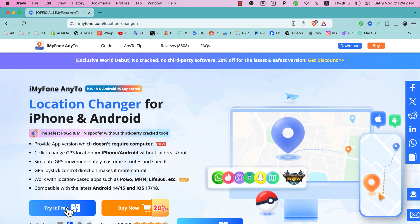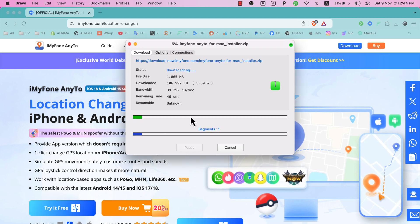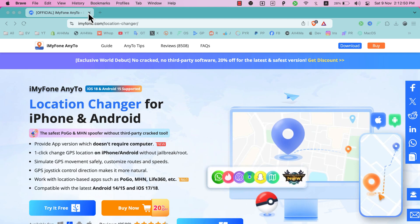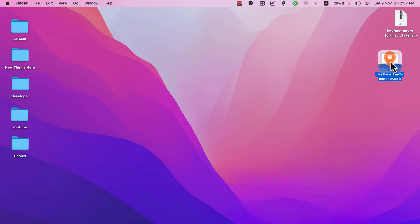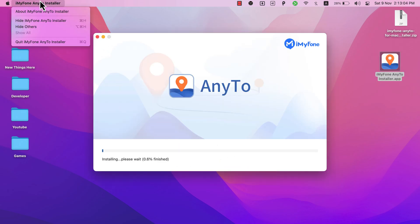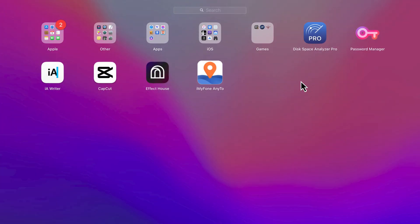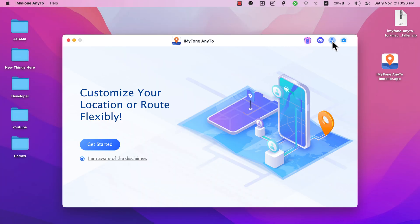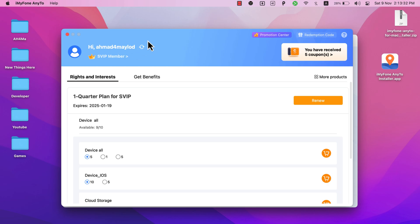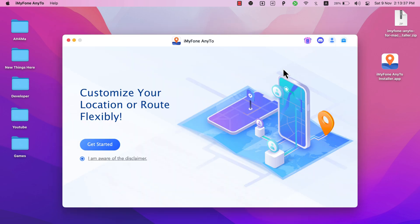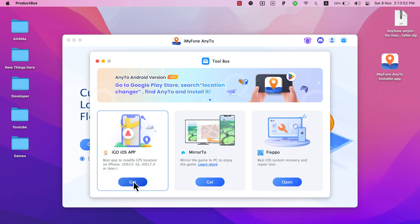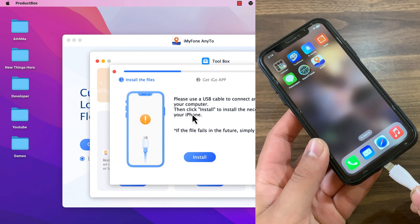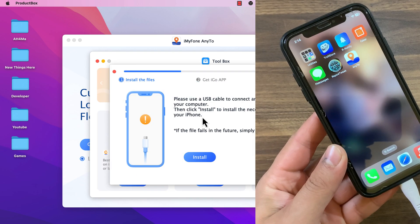Hit the download button to download Any2 for free. The software is now downloading — the download has completed. After downloading the software, open it now to install Any2. I've already installed it. After installing it, go ahead and open it. This is the software — go to the profile icon and make sure to sign in. I've already signed into my account. After signing in, go ahead and open the toolbox, then select iGo iOS app.